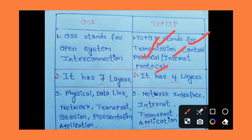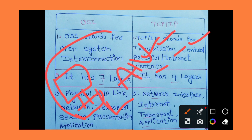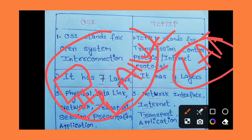TCP/IP allows communication across multiple networks. Its main purpose is to provide communication between different devices in a network and across multiple networks, including local area networks (LAN). Communication means exchanging information between different devices in a network.